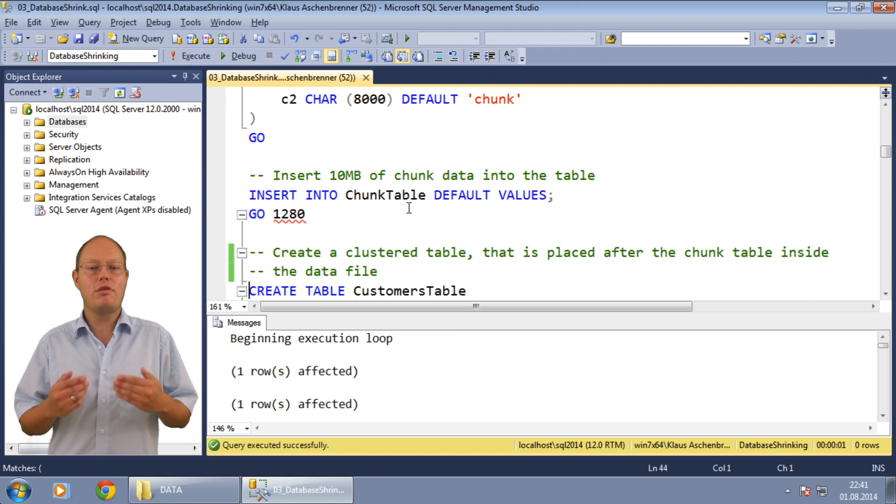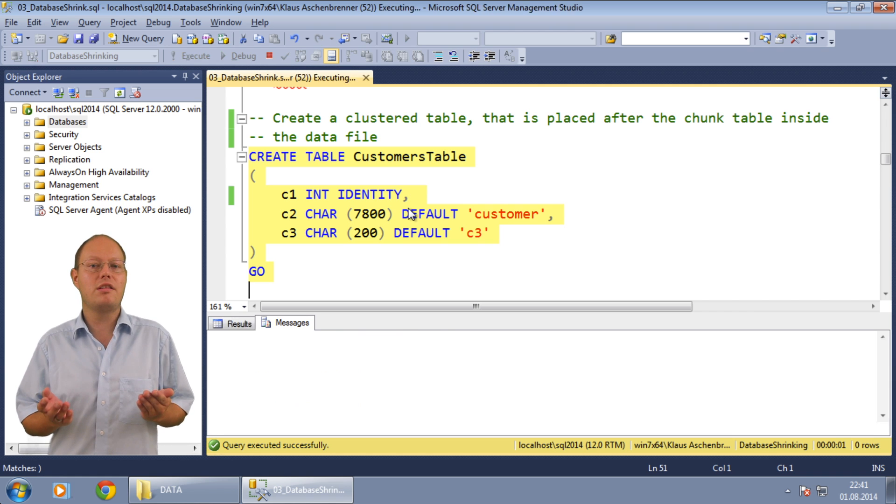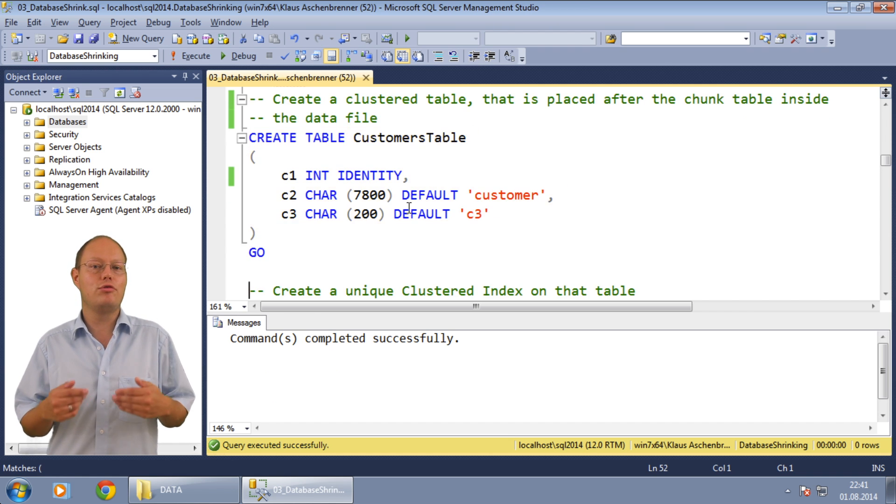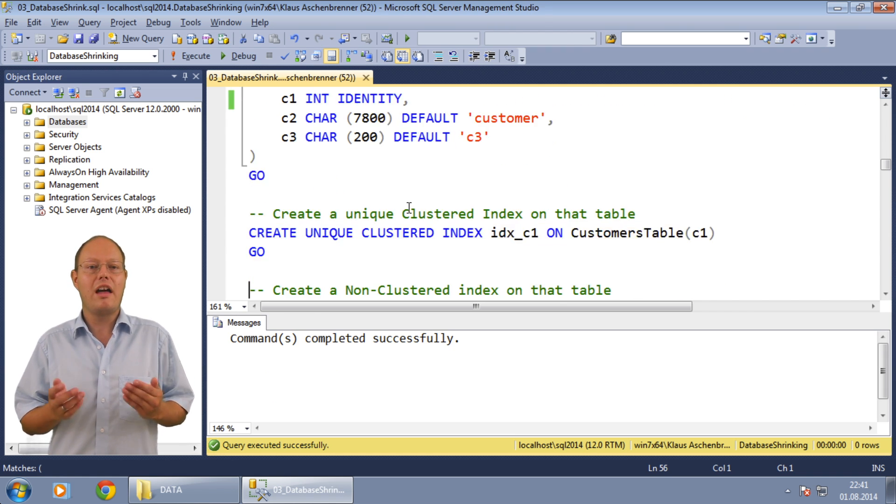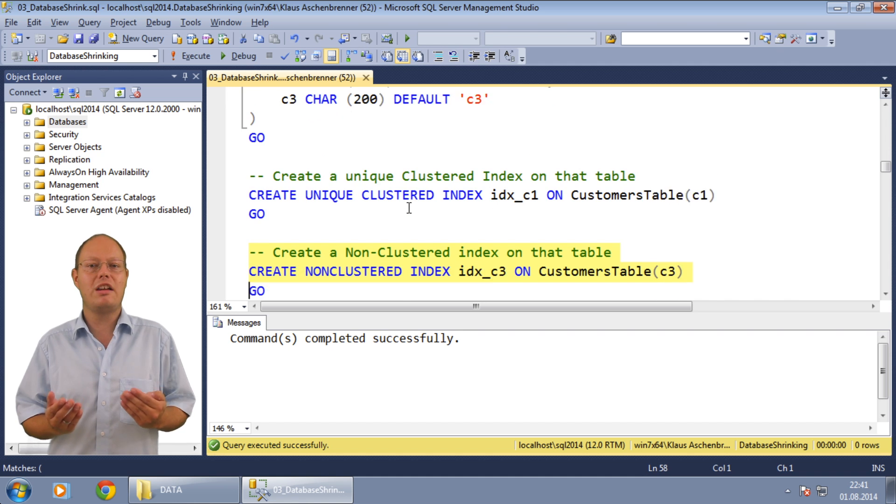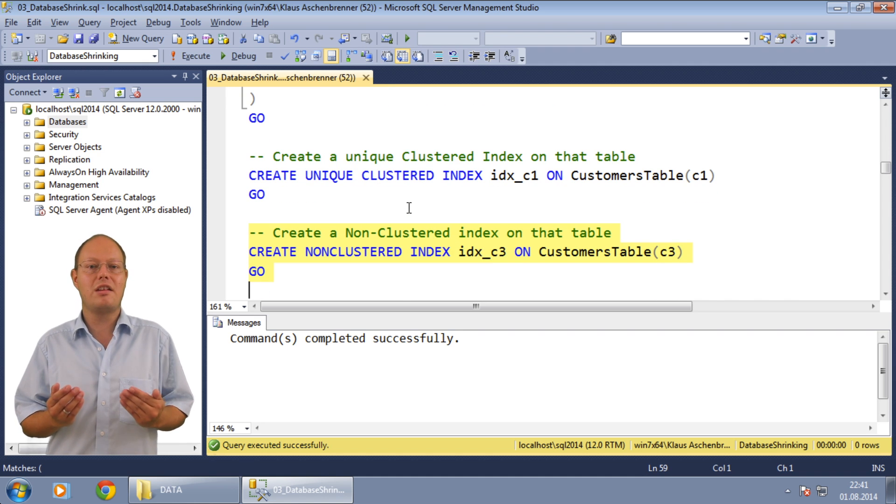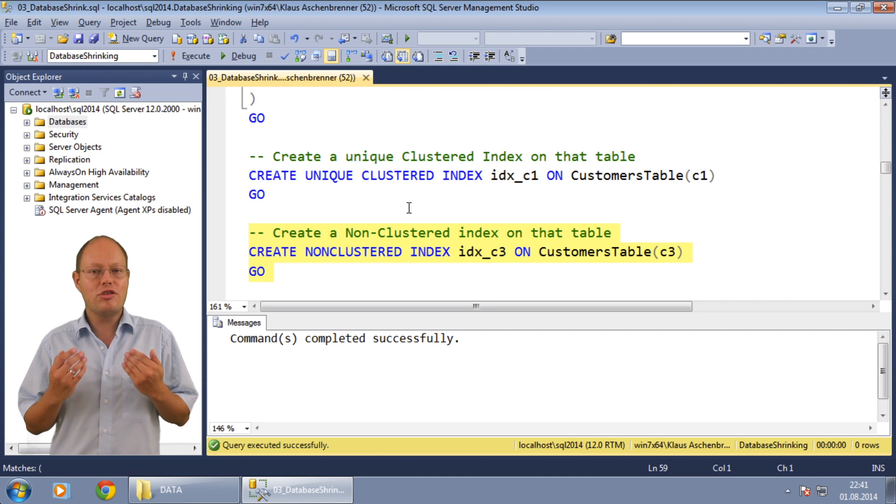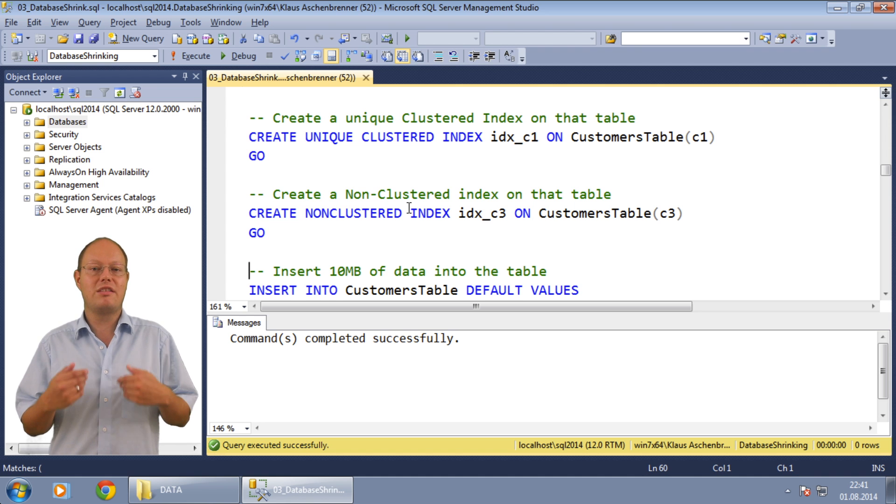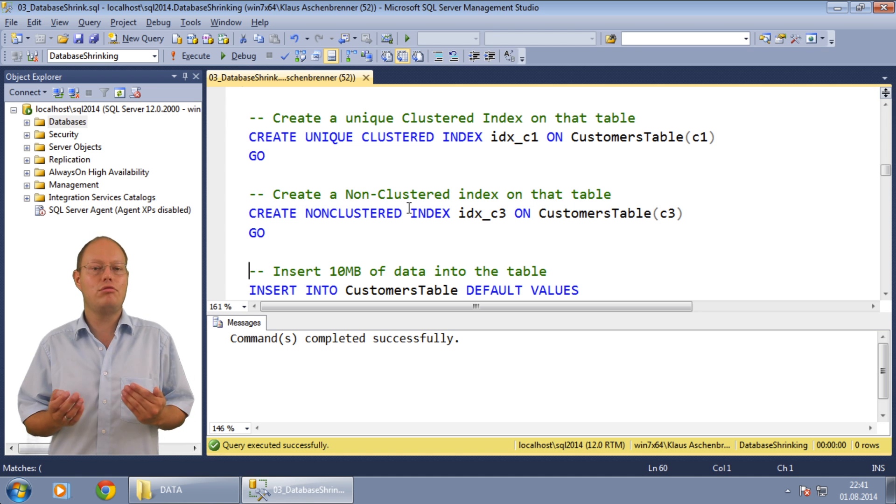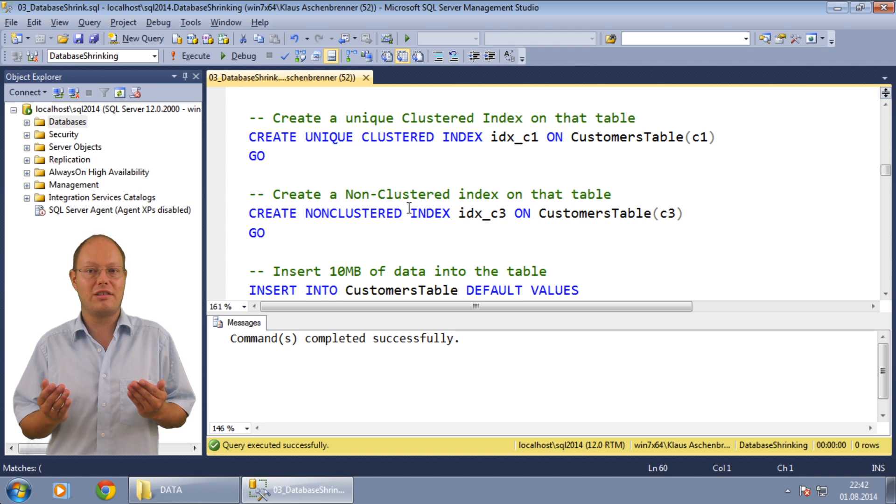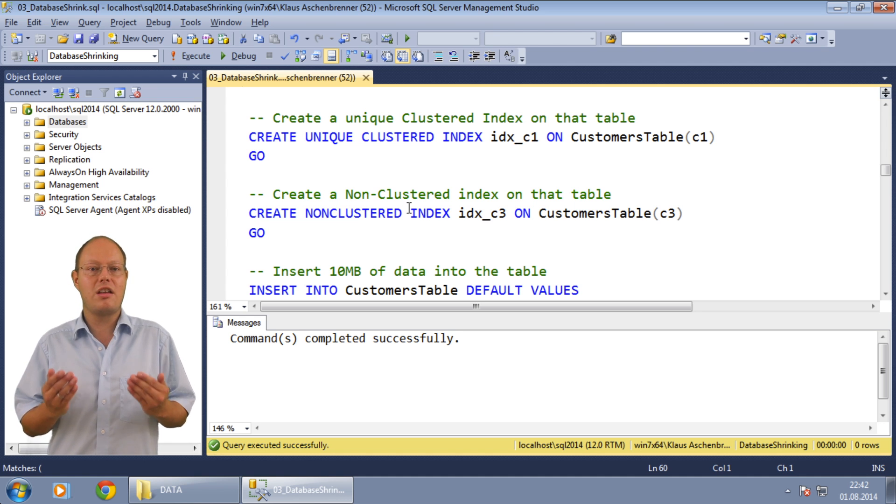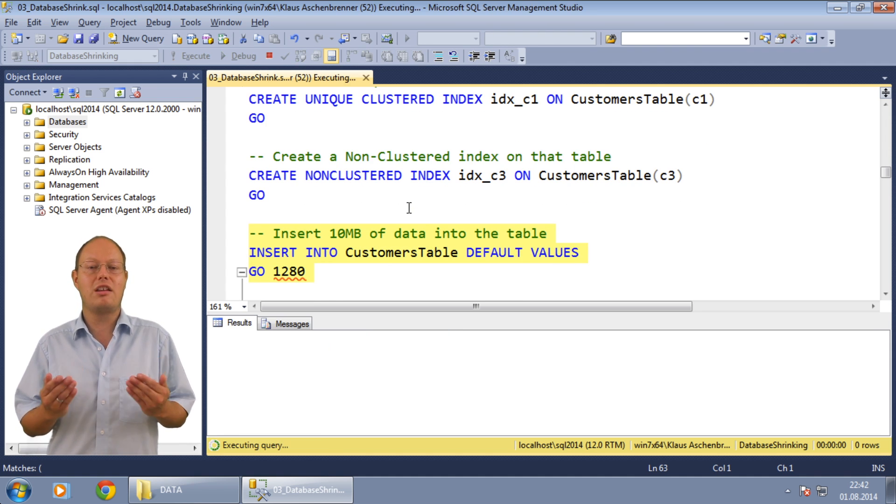After we have populated our chunk table, I create another table with a unique clustered index defined on it. And I also create an additional non-clustered index on that table. I just want to show you with that simple table that the database shrink operation introduces index fragmentation in clustered and non-clustered indexes. In the next step I insert 10 megabytes of data into that table.